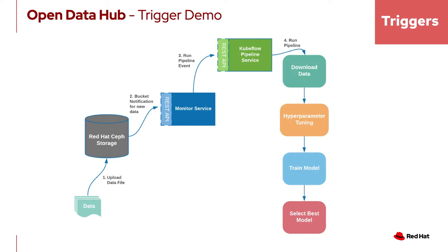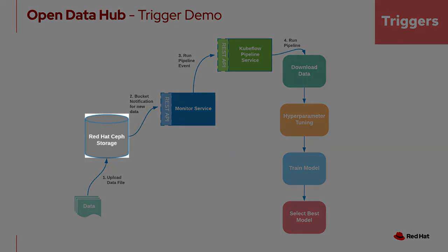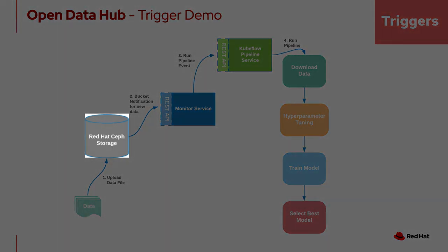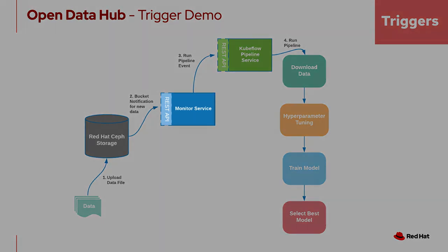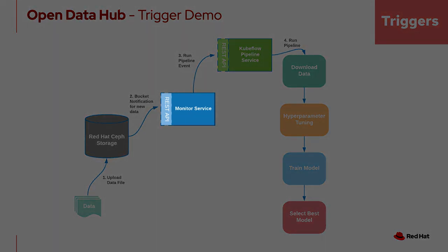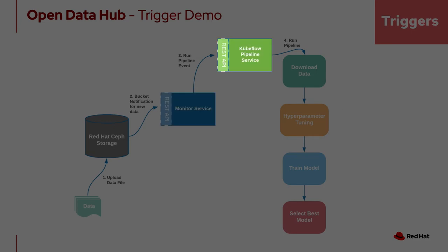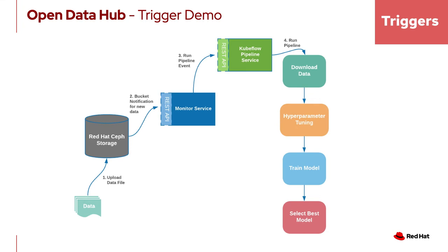In our next demo, we will show how to trigger a pipeline run based on new data uploaded to a bucket storage. We will use the Red Hat Ceph storage for our data store. Ceph storage allows subscription to bucket notifications based on bucket events, such as new data uploads. We also created a monitoring service that subscribes to these bucket notifications and triggers a Kubeflow pipeline run. The pipeline we are running in this demo is the same one we did in our previous Elyra demo.